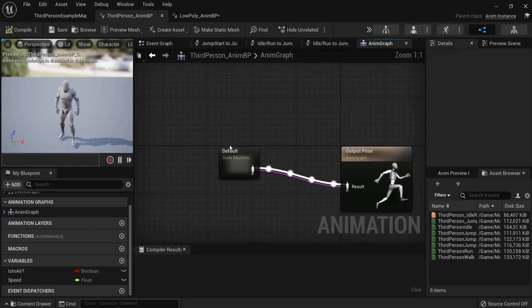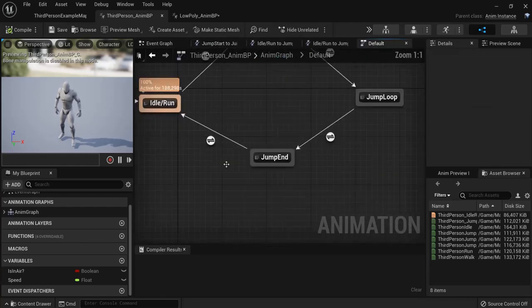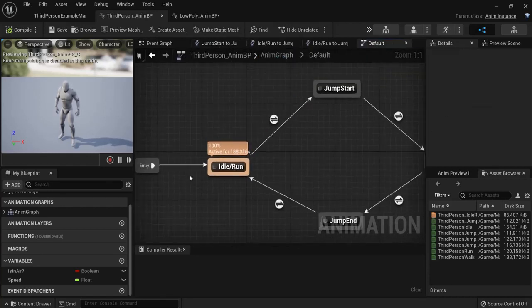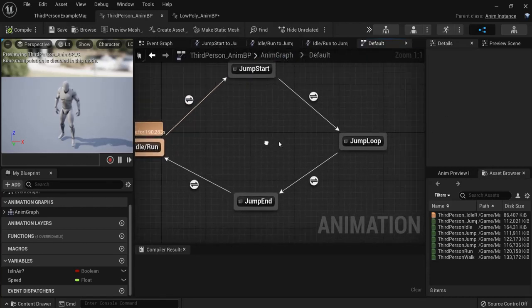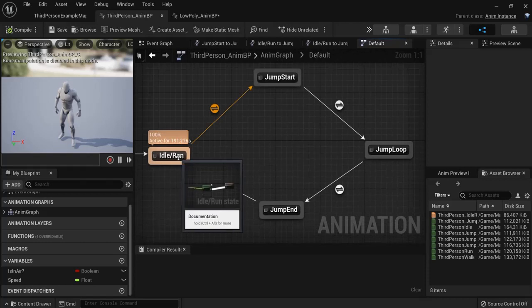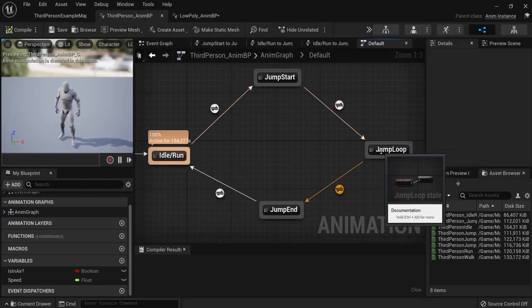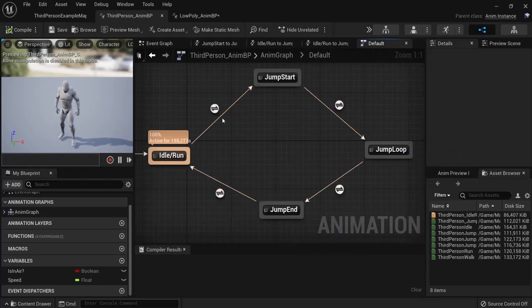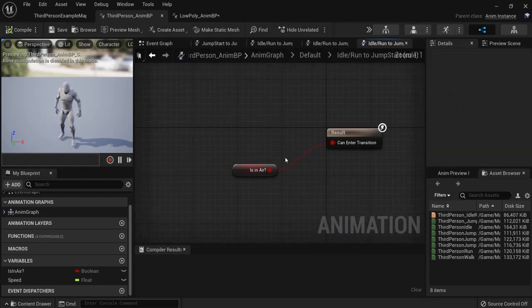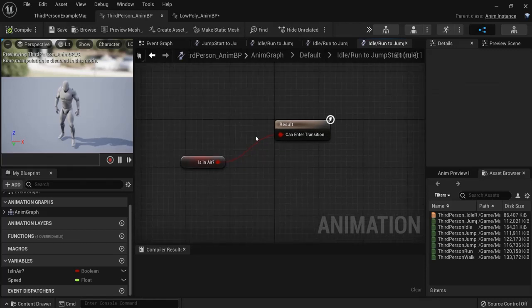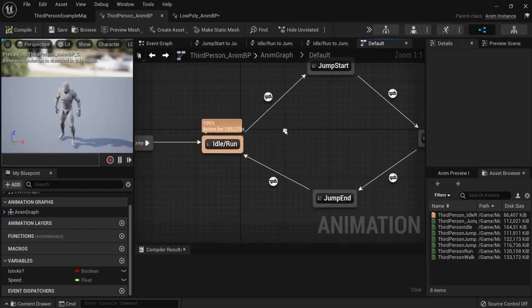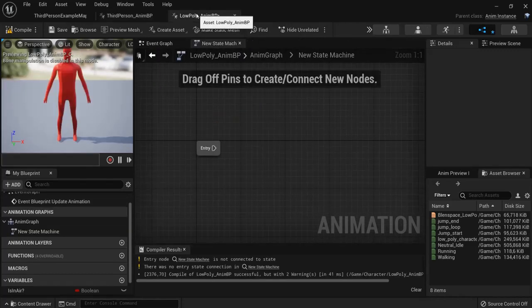And now if you look here to this state machine, the anim graph state machine, this is the naming convention that Unreal uses. And let's use the same one from idle run jump start jump loop and jump end. And these are also some transitions that they use. So let's recreate this.